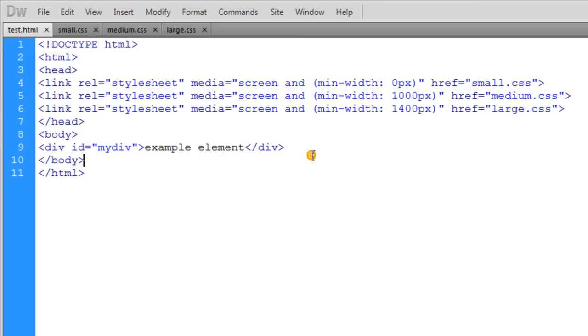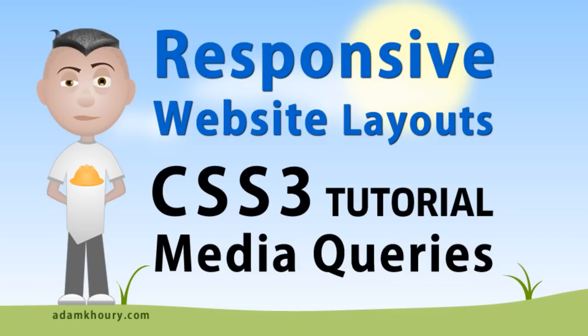I'll have both code examples on the page at develop.php where this video lesson renders, in case any of you need to get to my exact source code. I hope you've enjoyed this tutorial on creating responsive website layouts using CSS3 media queries.